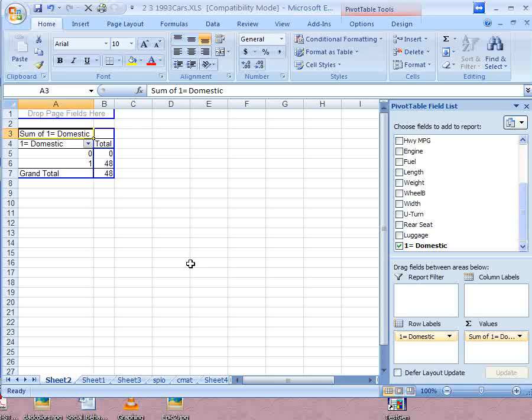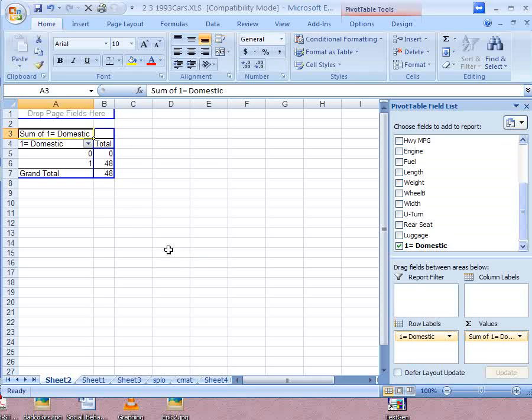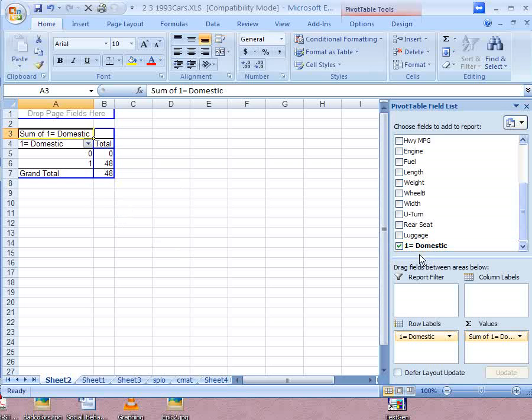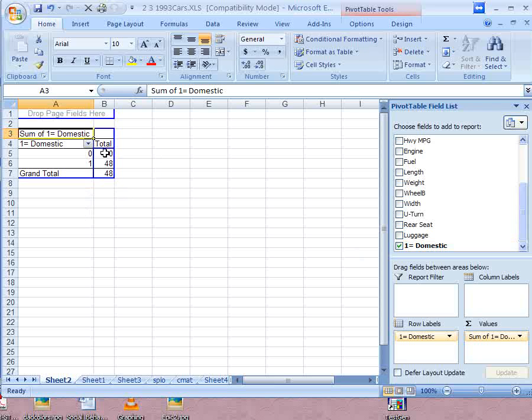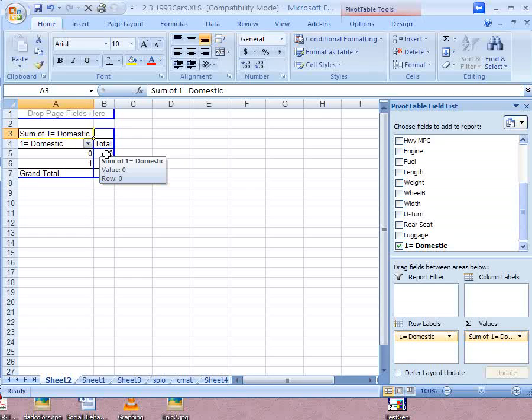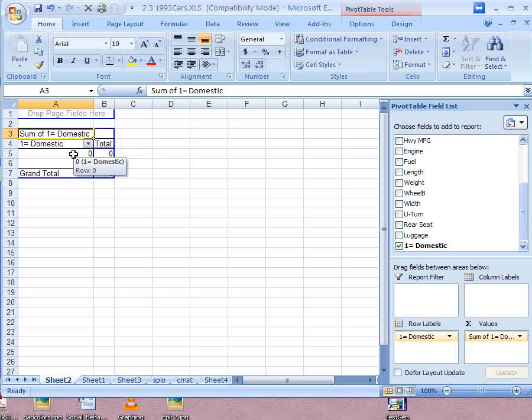If it's a word, it will count them up. That's what you want in a frequency distribution. If it's a number, it wants to add them up. Since this variable for whether it's a domestic car or not is a number, even though it's a categorical variable, Excel is adding up the zeros to get zero. It's not counting them up. If you put your cursor over this, it says sum of one equals domestic. It's adding up the values here.